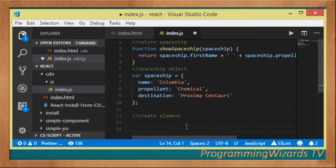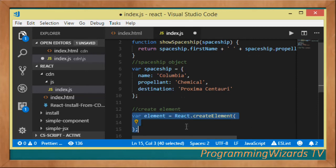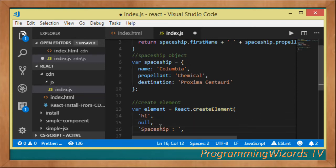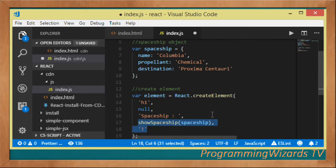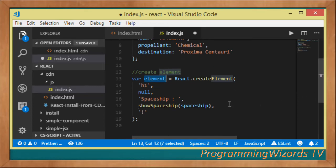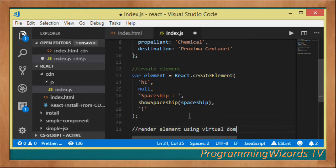We're going to create an element: var element equals React.createElement. Then h1, with the spaceship, show spaceship. This is going to create an HTML element, an h1 HTML element that will be rendered in our virtual DOM.